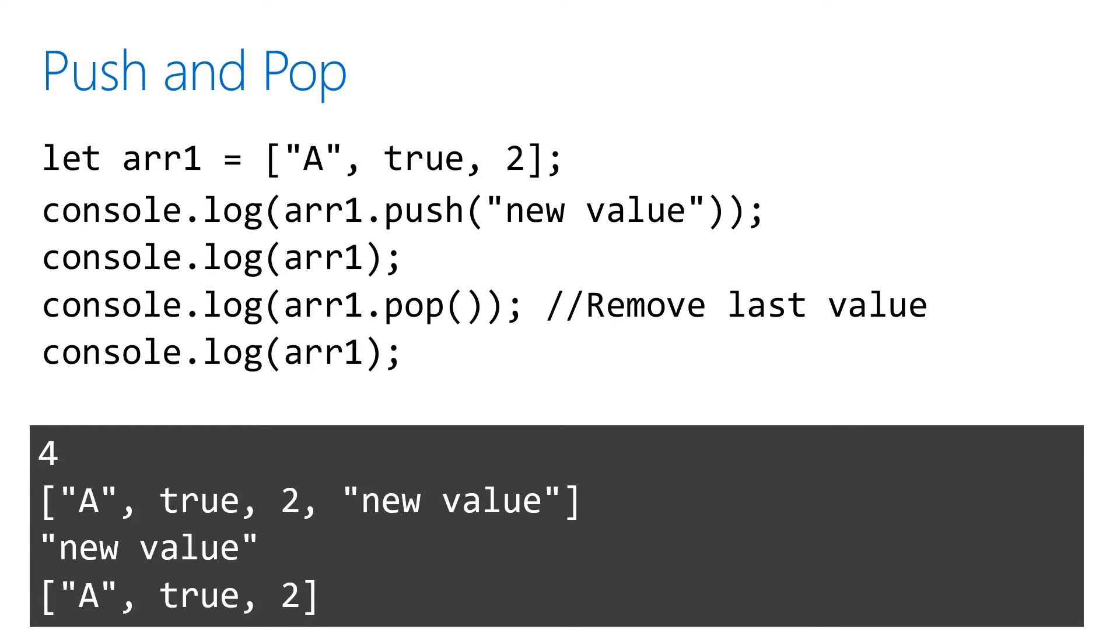In this push and pop example, we add a string to the end of array one, and that returns its new length. With pop, we remove that exact same value, and it returns the value that we just removed.